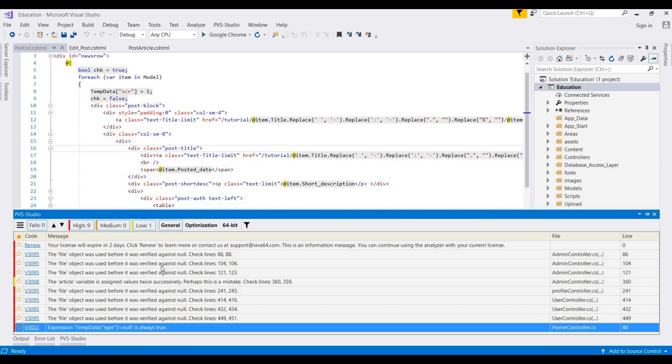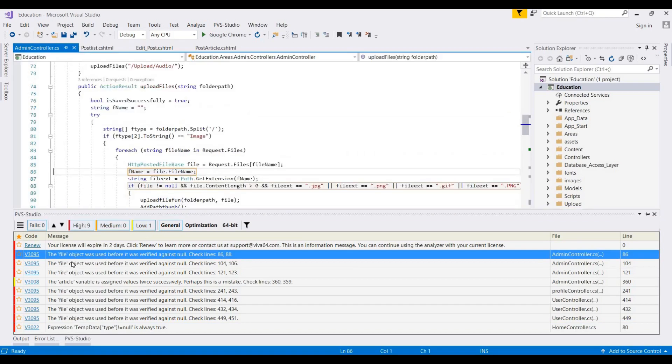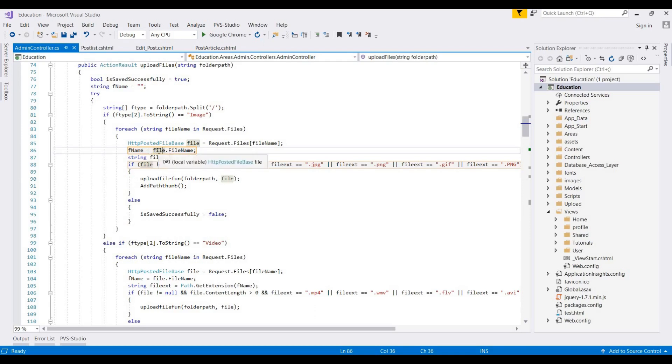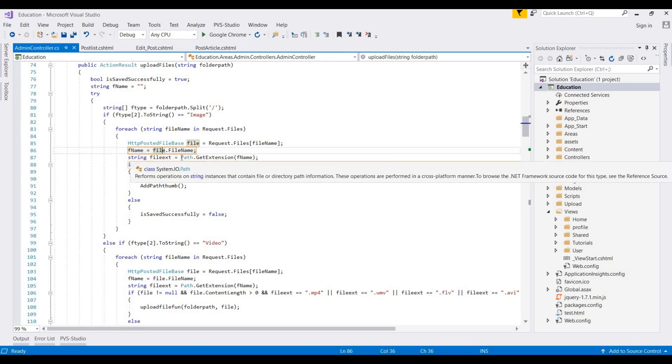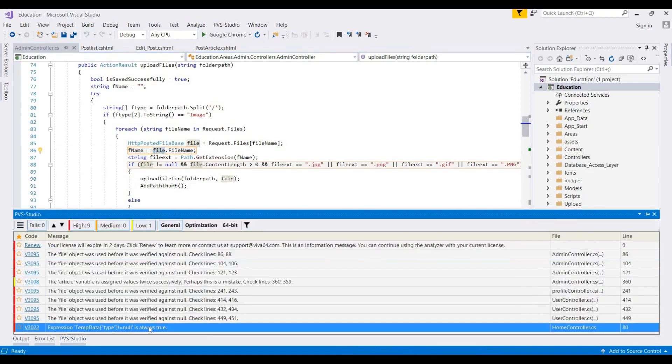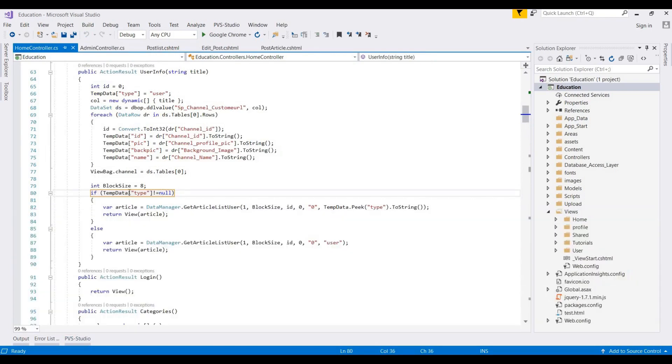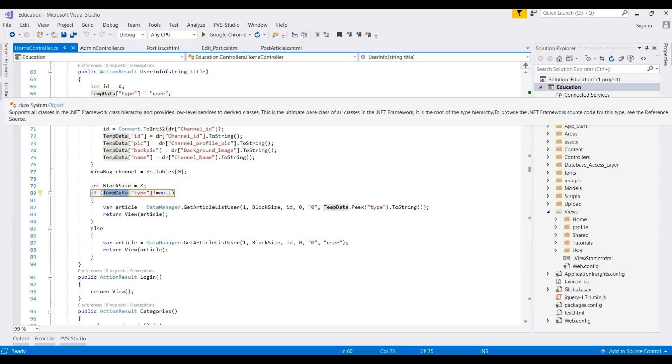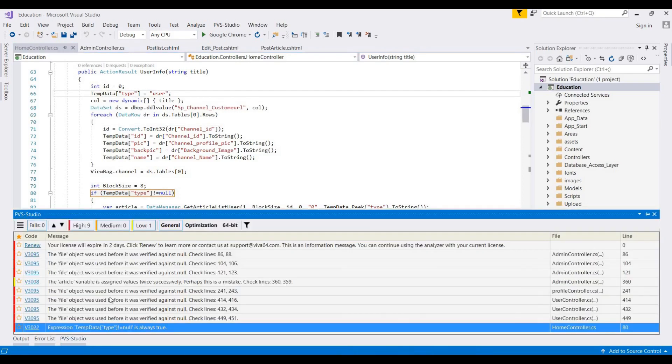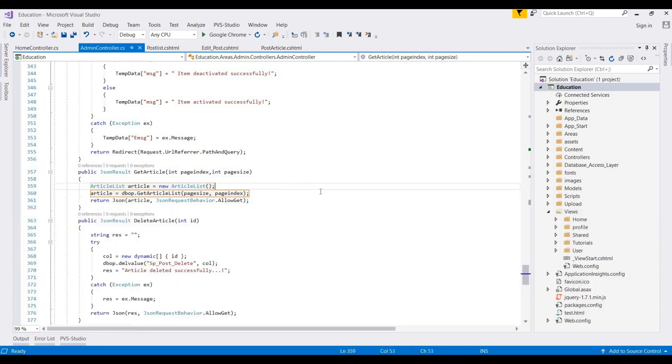This will display different warning messages contained in this project. For navigating to this, we simply double click. It's showing 'file objects are used before it was verified against null' - meaning this file object needs to be checked for null values. If we directly use it, that will create a problem when this file variable is null. Showing different messages like 'temp type null is always true' because here we provide a value to this temp variable. This shows all the errors with the line numbers, and these are the controllers being used in this project.